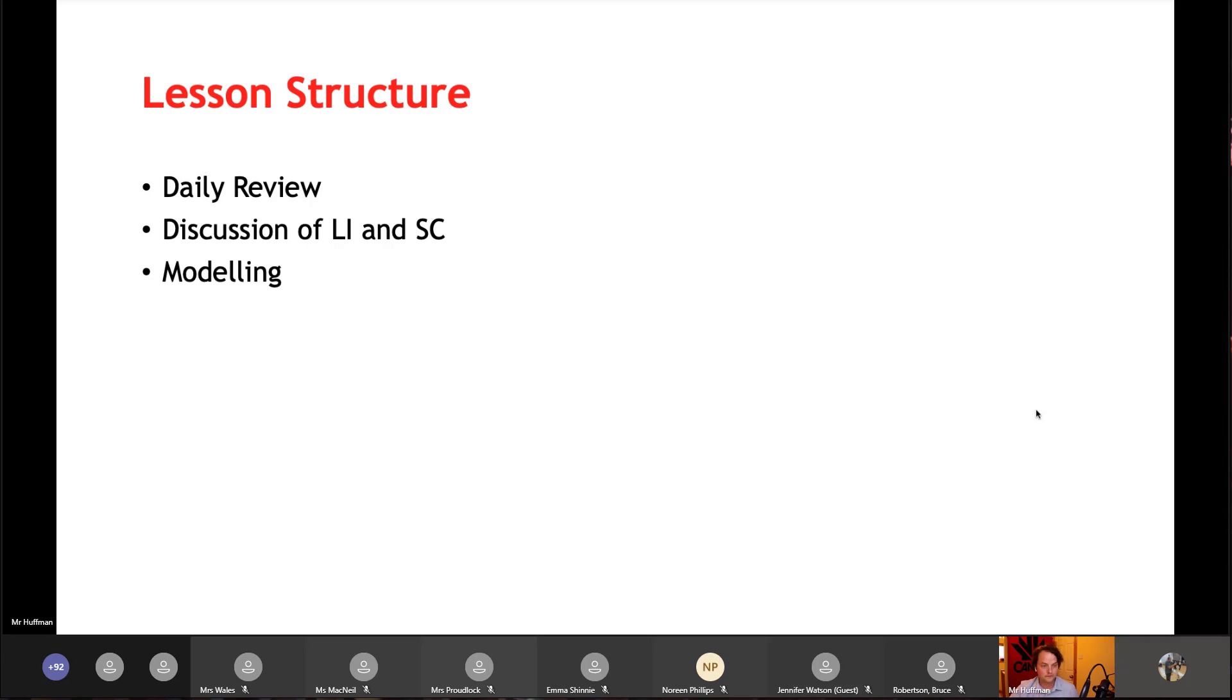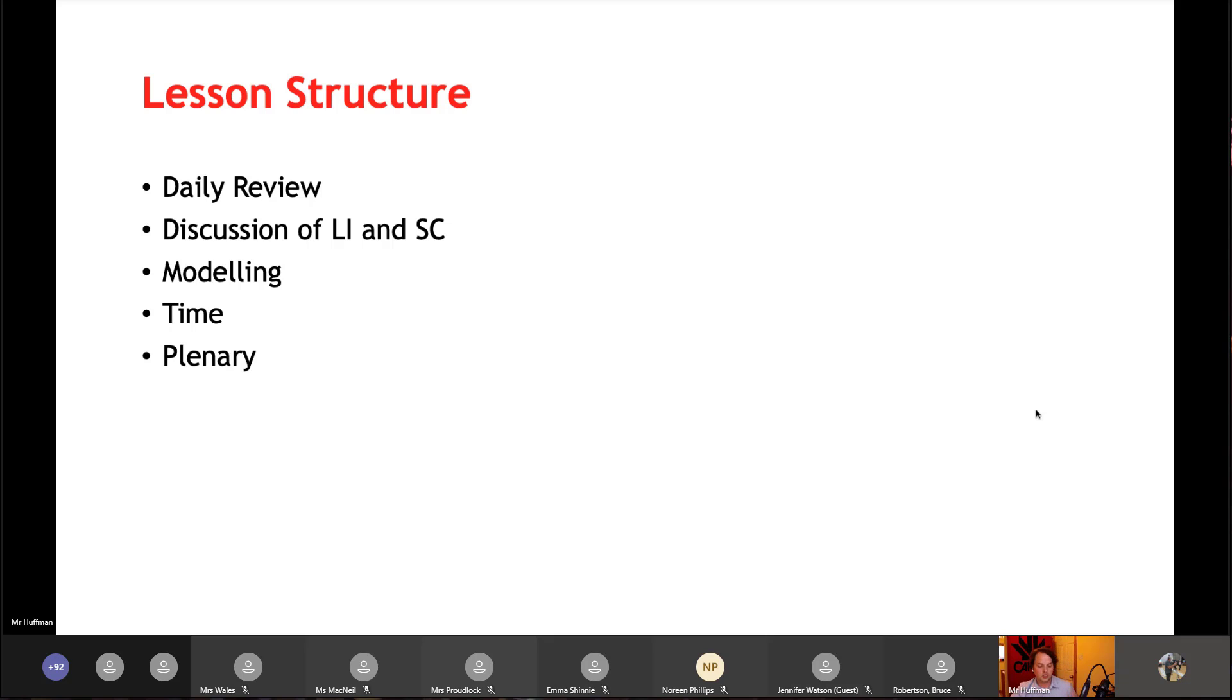And then students were given time to complete the work during which the teachers were available to answer questions, followed by a plenary which checks whether or not students have learned what was said at the start.